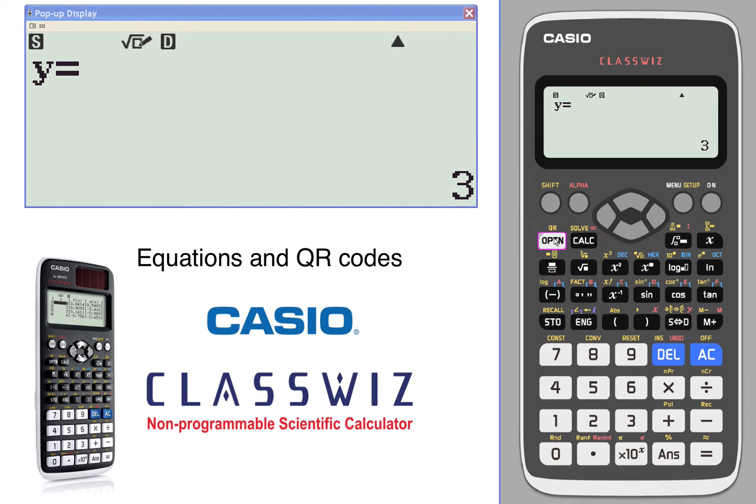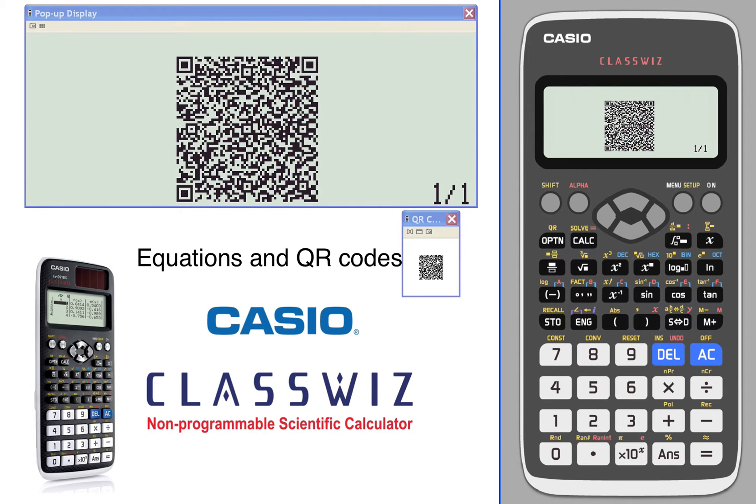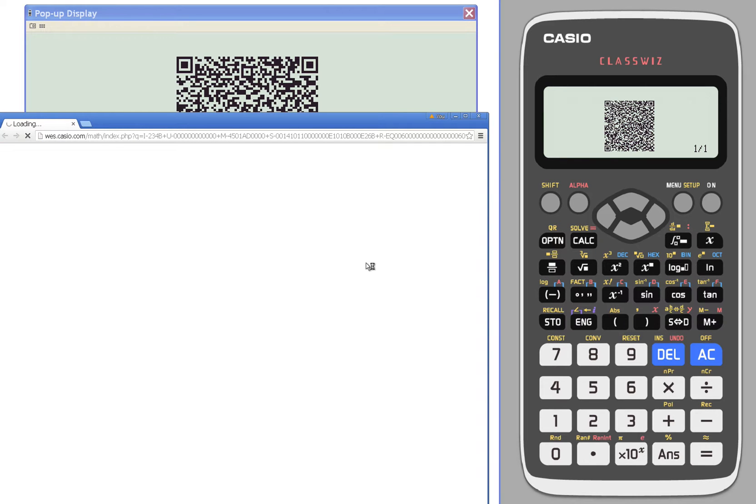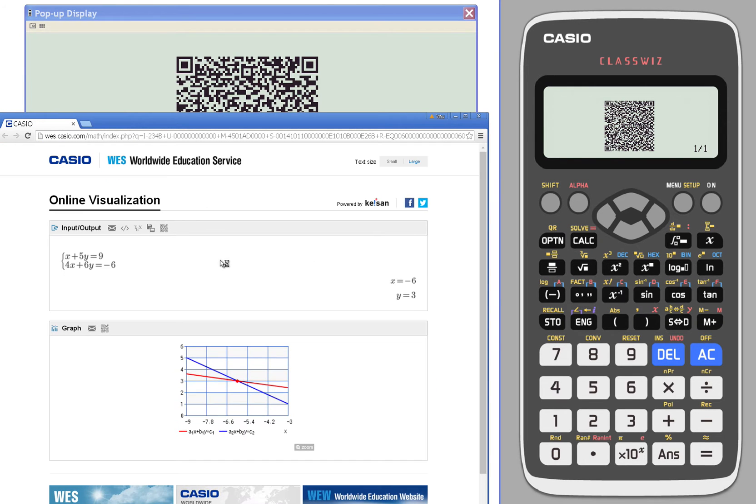But better yet, let's take a look at the QR code, scan that QR code, and we get a visual representation of that exact same thing we were just looking at.